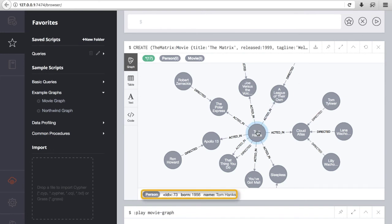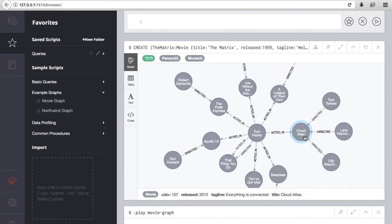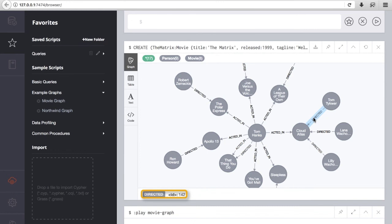Hovering over Tom Hanks, two properties are shown for this node besides the internal ID: born and name. Doing the same for a movie, such as Cloud Atlas, the properties found are released, tagline, and title. Doing the same for the acted-in type of relationship, we see the property roles, which is not shown on the directed relationship for obvious reasons.